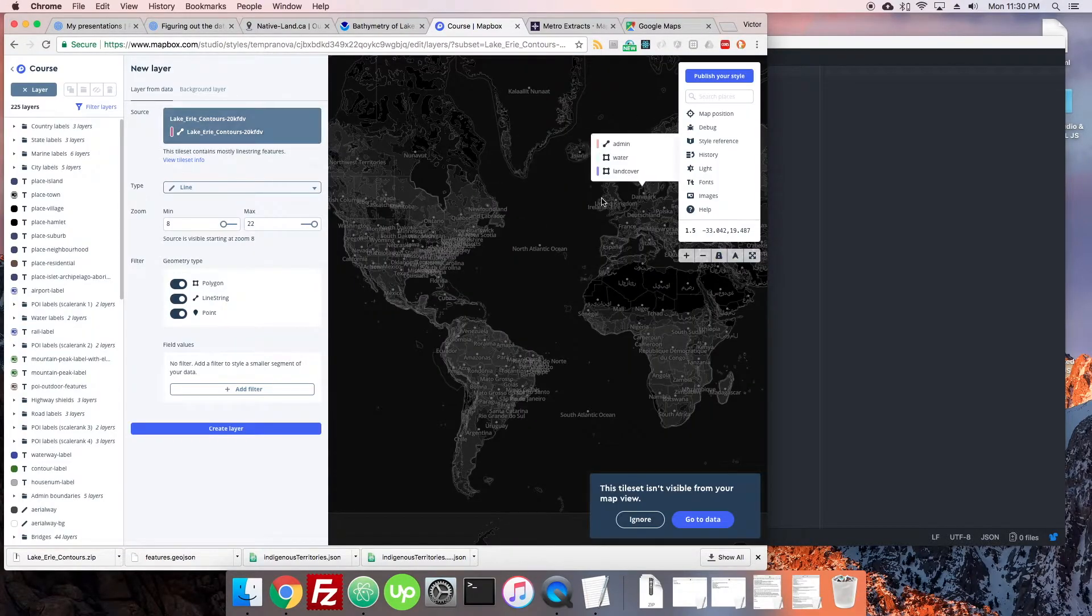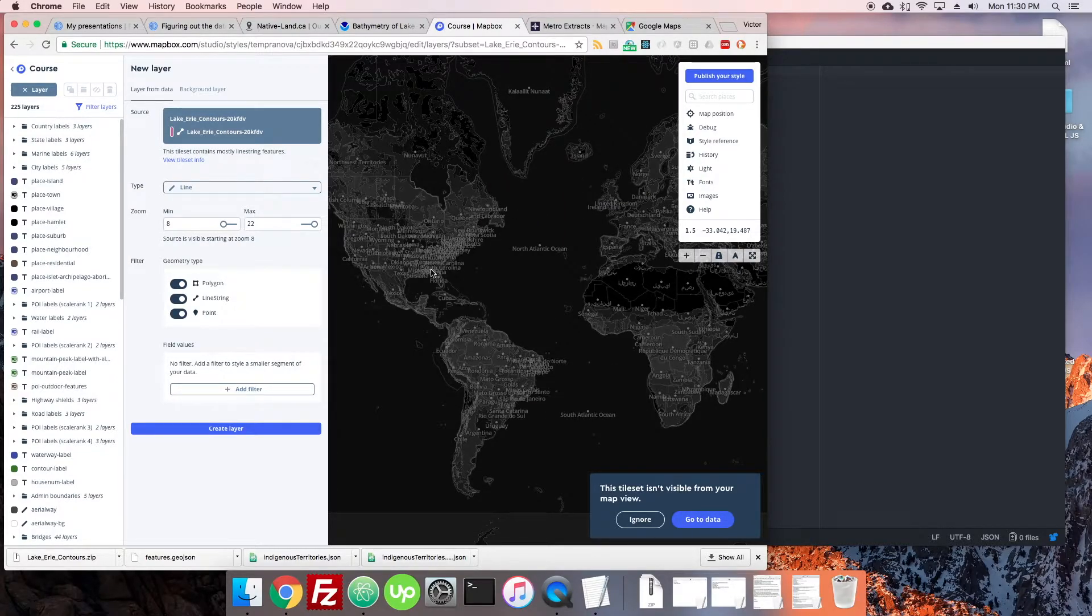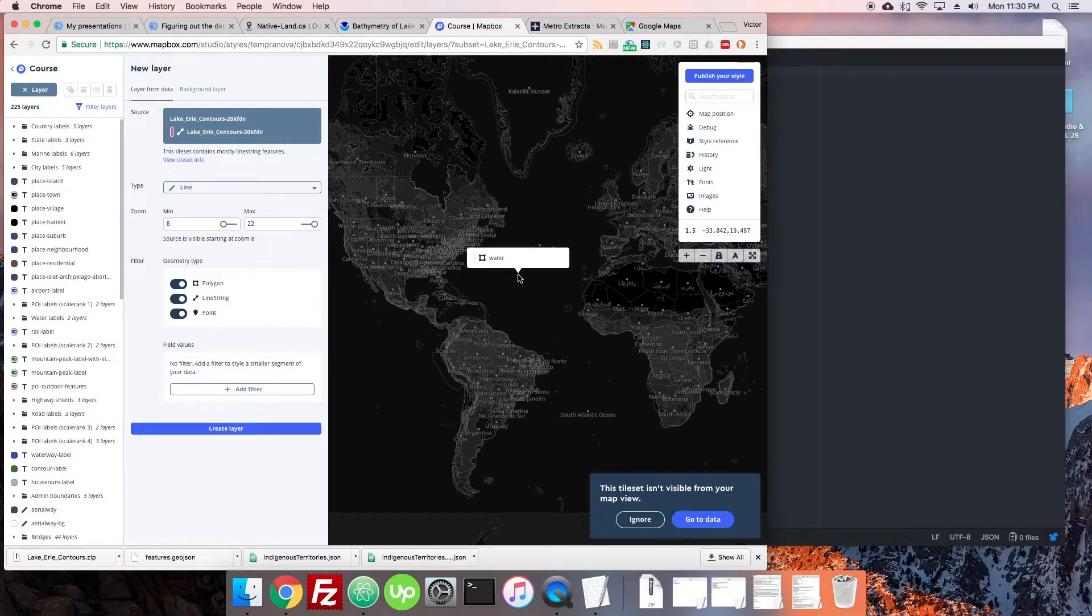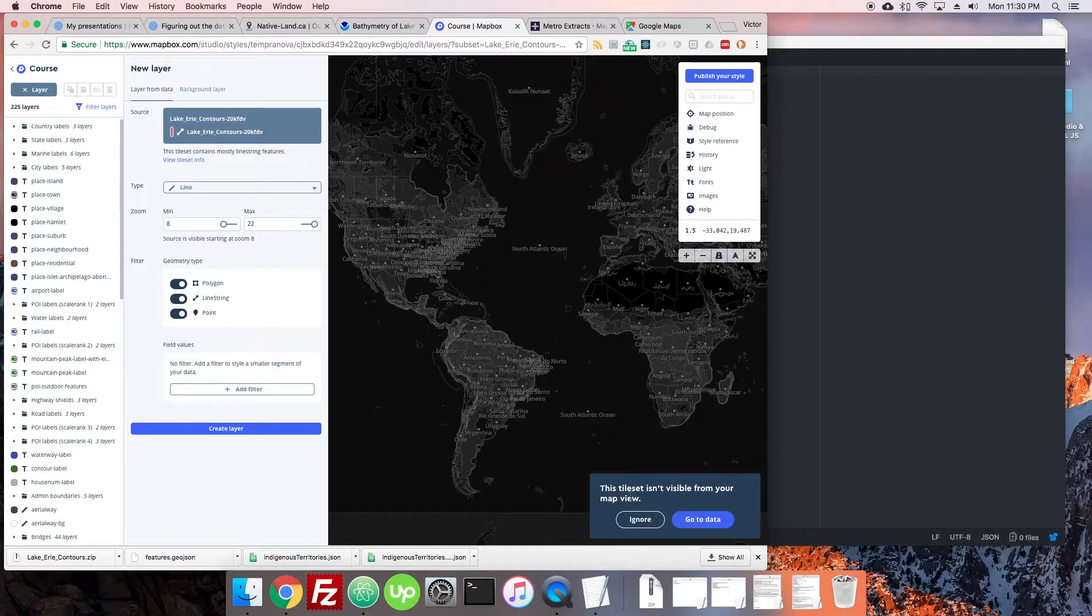It just brings me to this kind of confusing map that has a lot of data all over it and it's all dark and it doesn't look anything like the map that I just selected. So that's confusing. This thing down here also says this tileset isn't visible from your map view. So we're going to talk about what that means and also how to fix that in the next episode more.